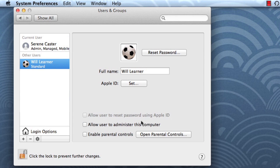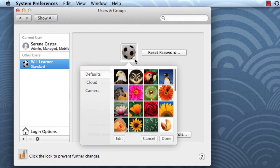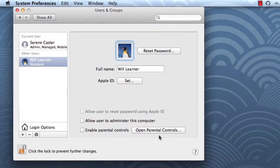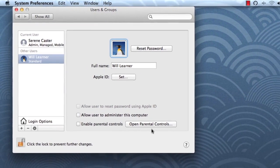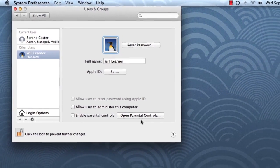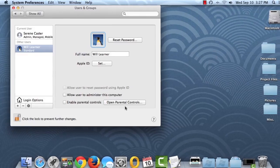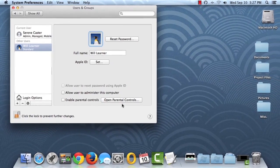If you want, you can click on the account picture and select a different picture. Click Done to switch to the new image. Then, just log in to your new account to begin taking advantage of all the features your Mac has to offer.